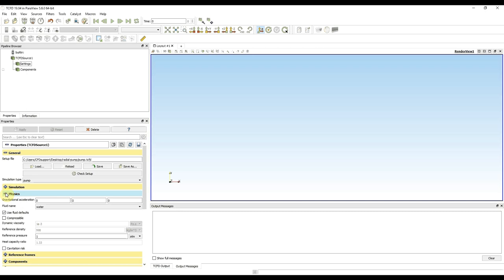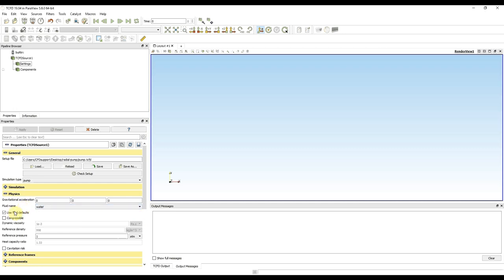In the physics tab we can add gravitational acceleration, but in turbomachinery cases it's not very important so we can neglect it. Then we can choose from physics properties between air, water, or some other custom fluid. I use water with default physical properties. I leave this case as incompressible and I do not change the reference pressure.